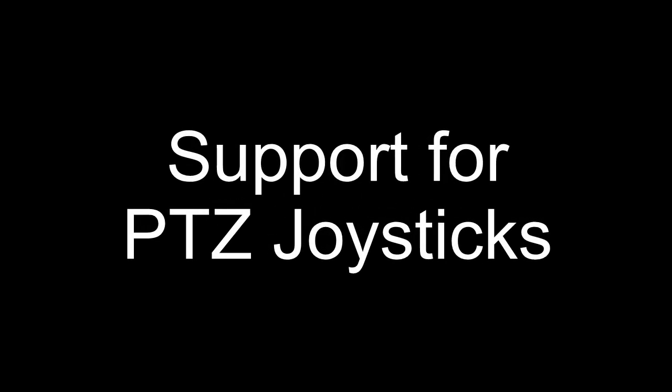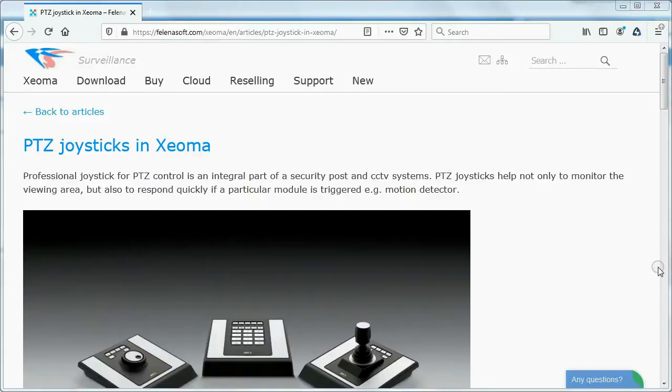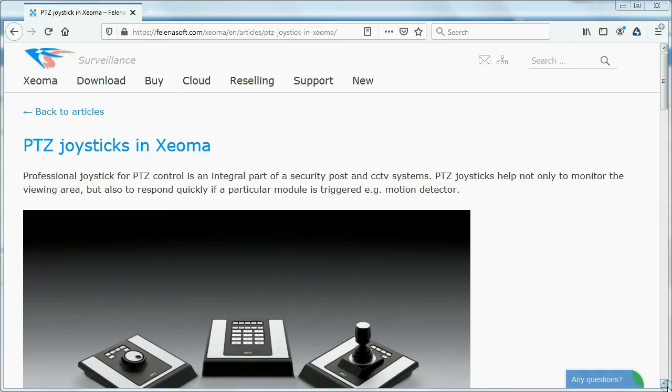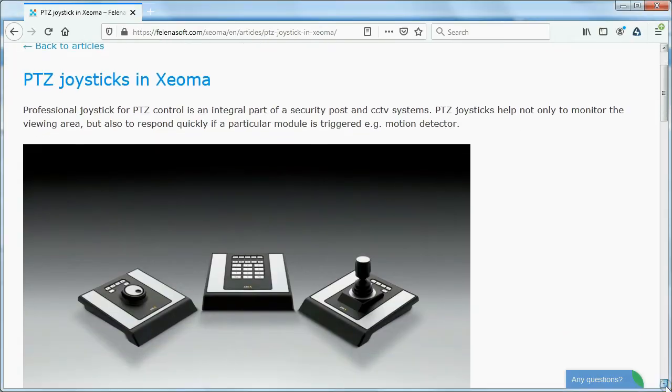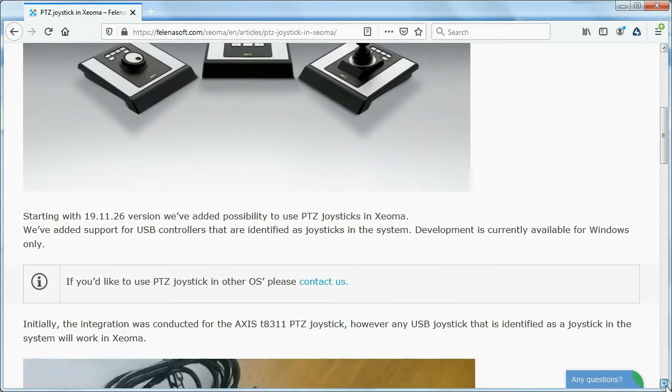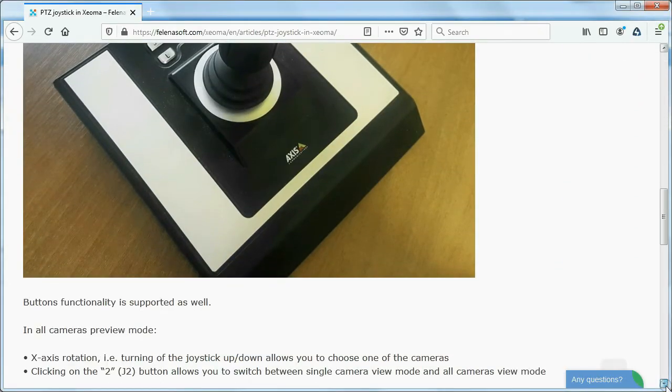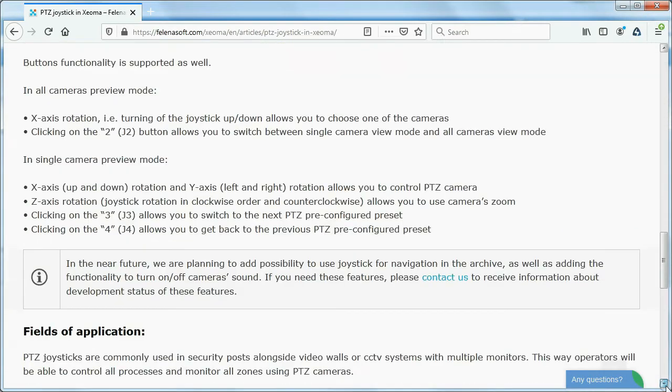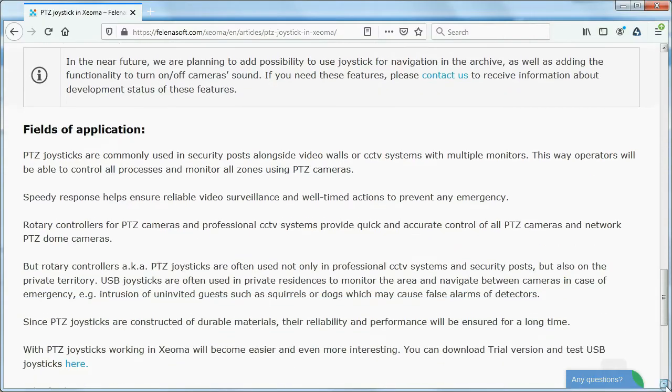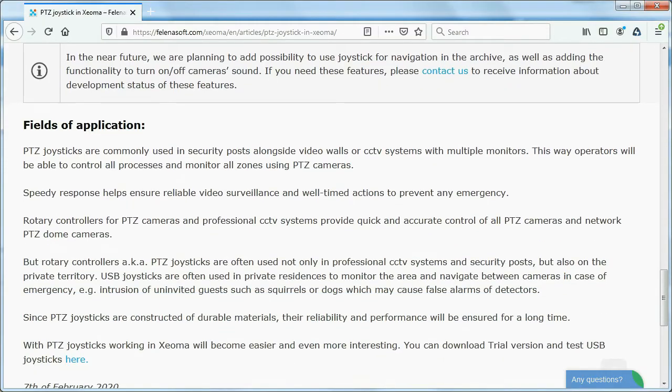Support for PTZ joysticks. Xeoma Pro has support for USB PTZ joysticks, a common tool in large surveillance systems that security officers can use to rotate a camera. Please contact us to find out more about supported joystick models or to request support of yours.